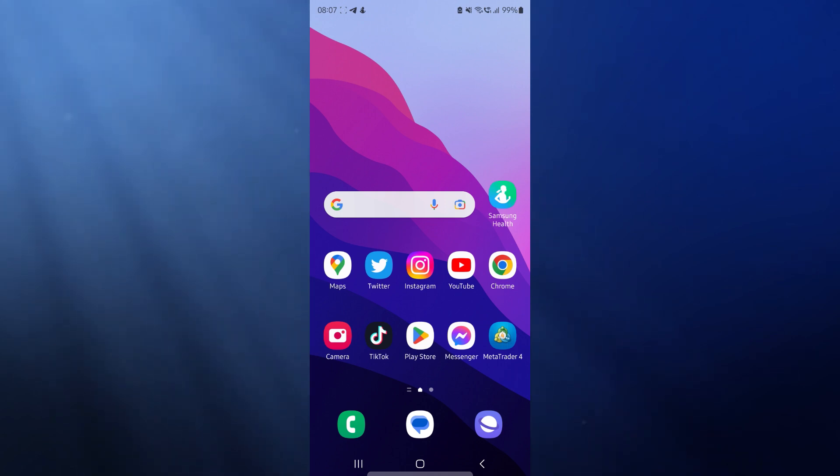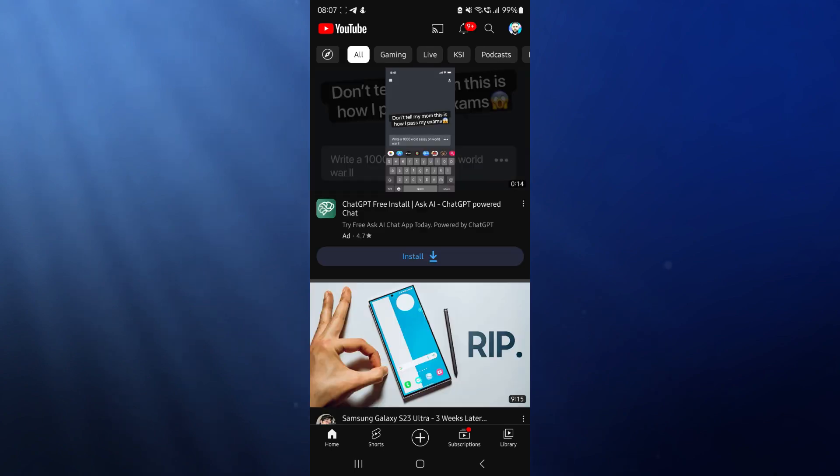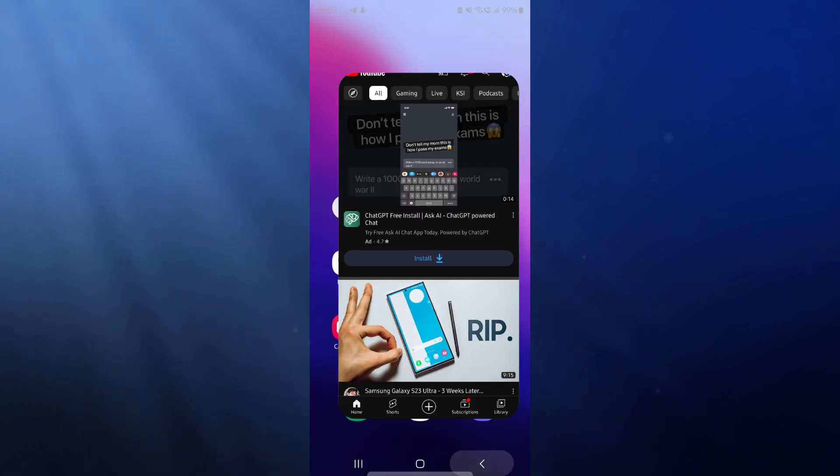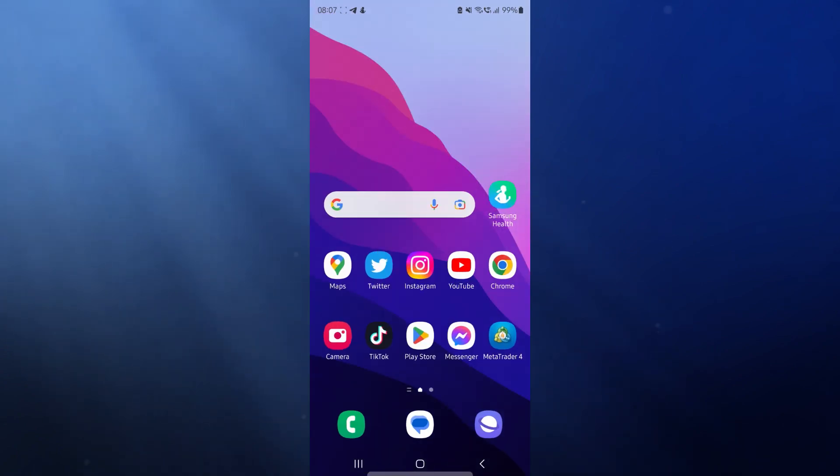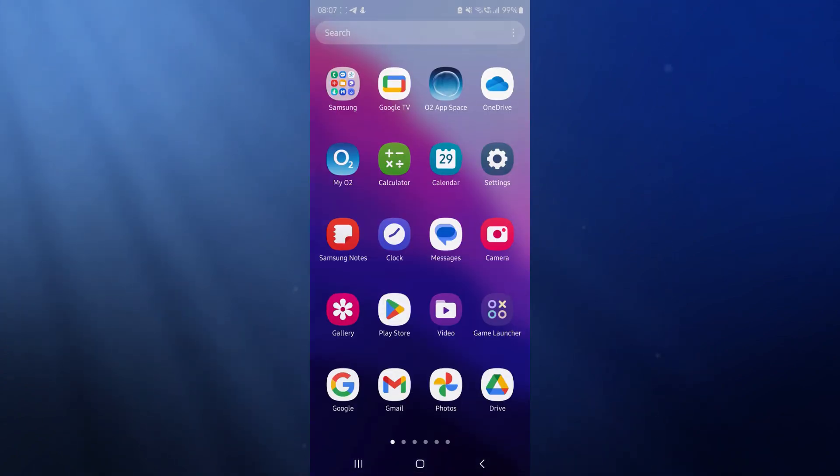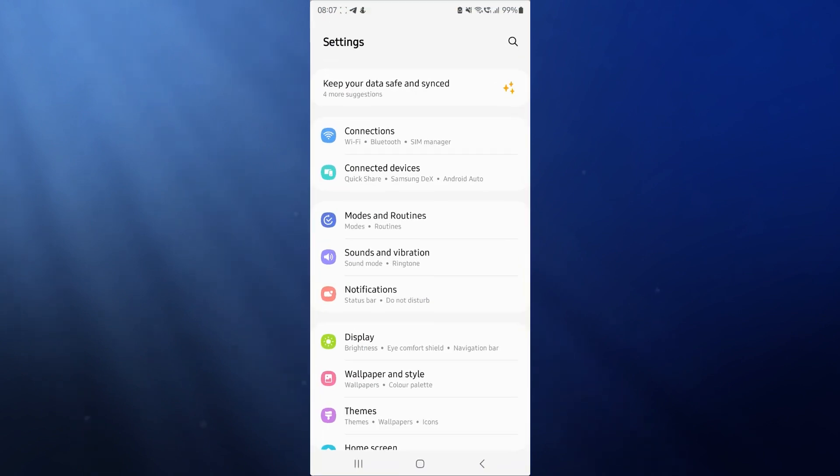So as you will know, if you go ahead and then open up an app like YouTube for example, it's quite slow to do this. So to make your device really fast, what we first need to do is head over to our settings.